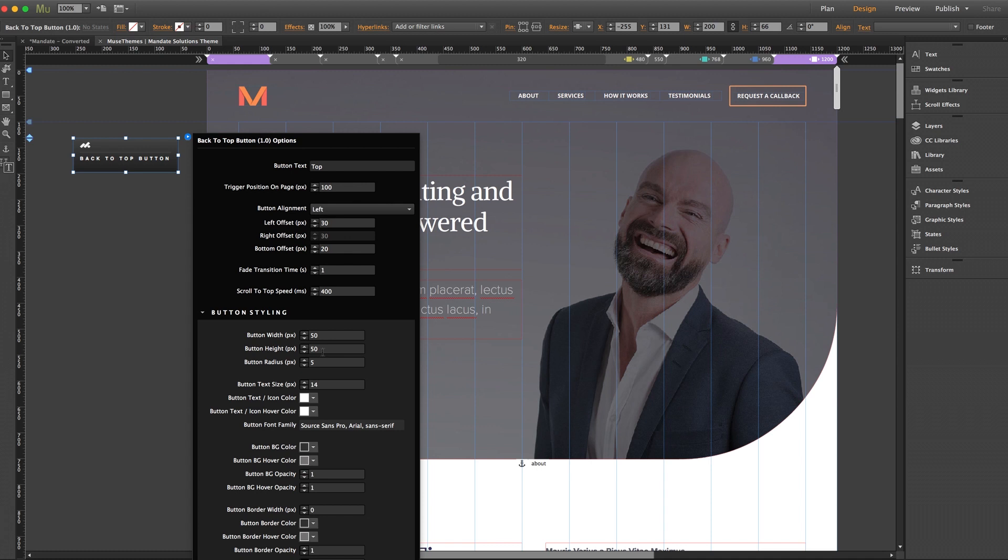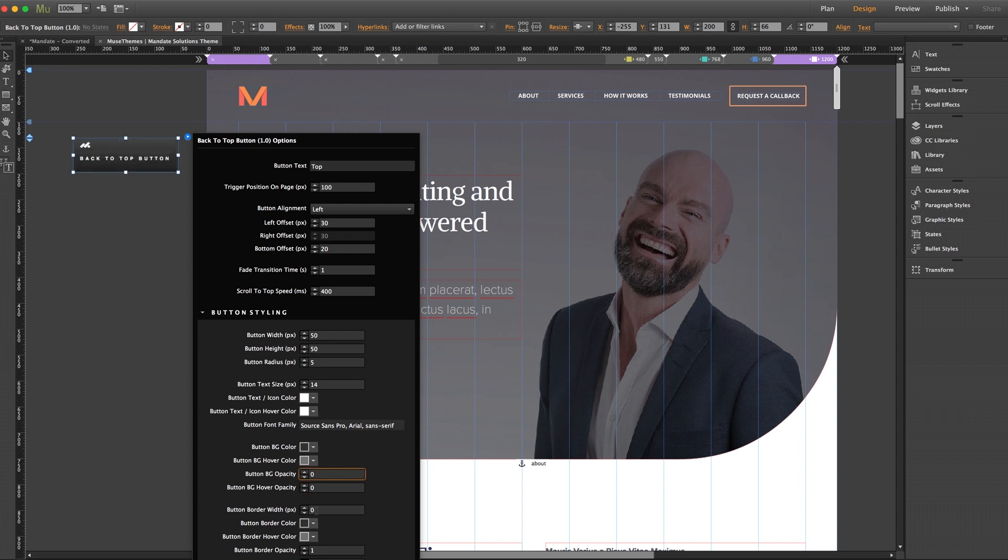But what I want to do is style a button with maybe a transparent background using just a border, which can also look pretty cool. So what we're going to want to do is set the button background opacity and the background hover opacity to 0, and we'll increase the border width to 2.